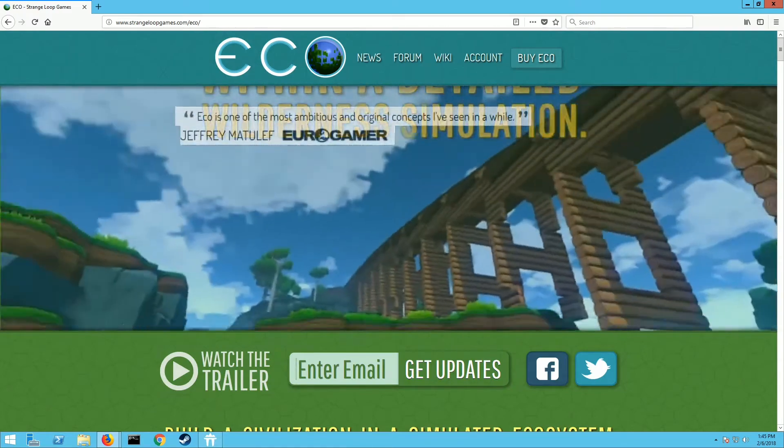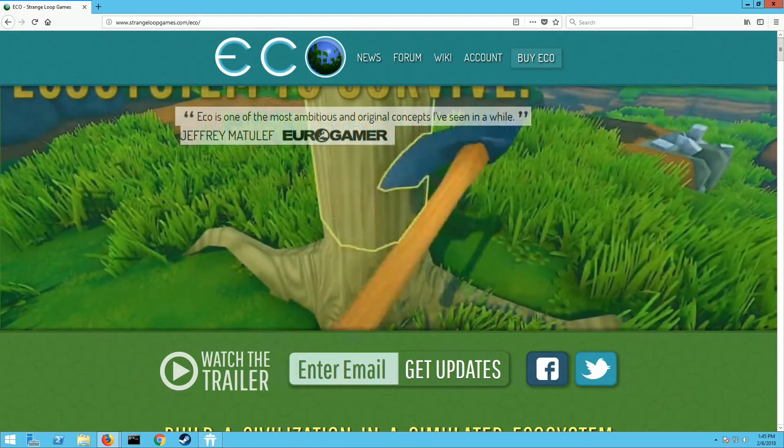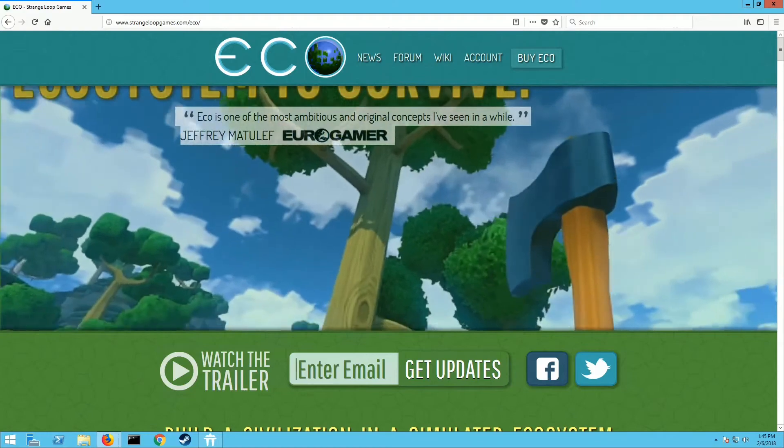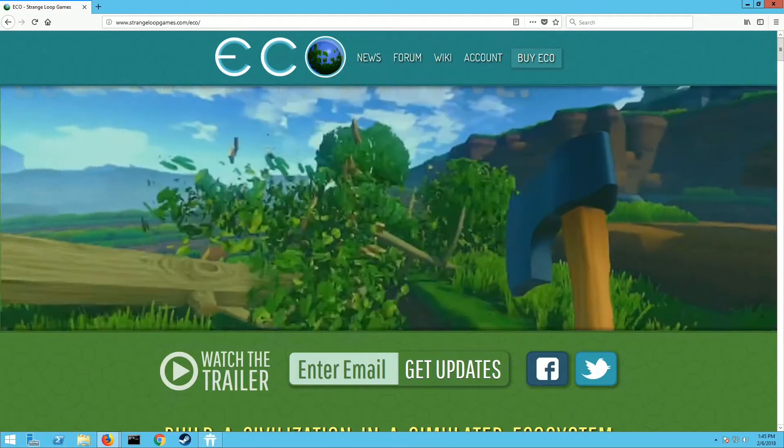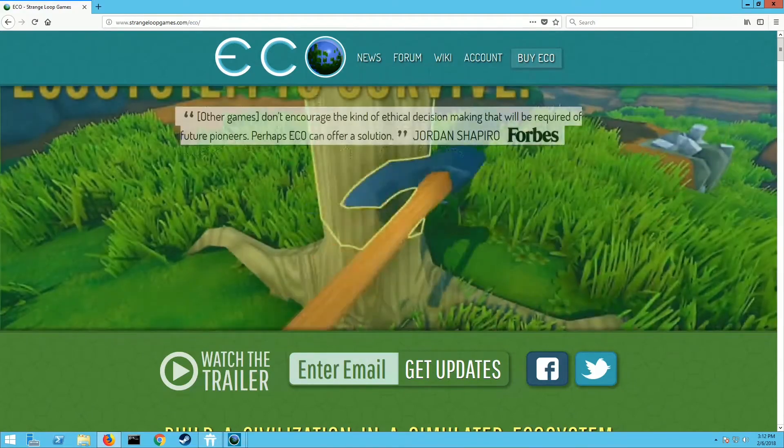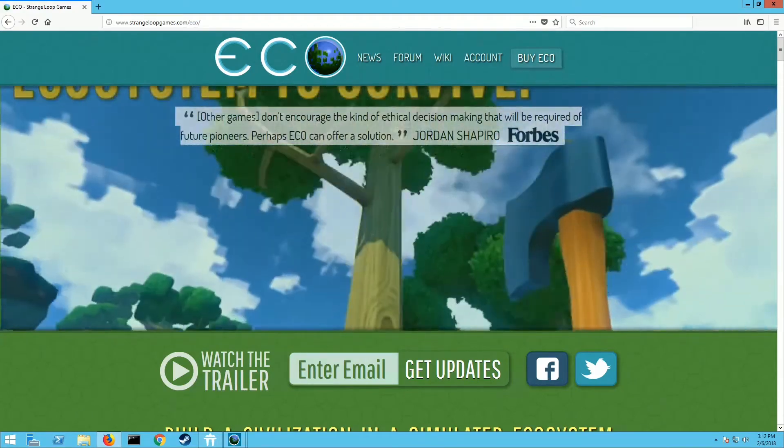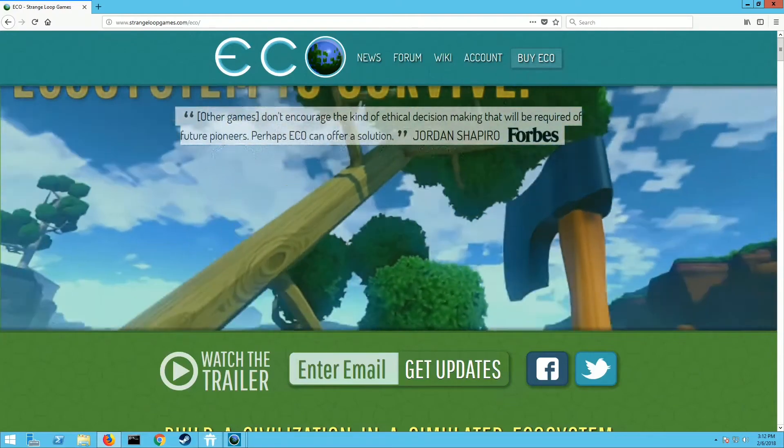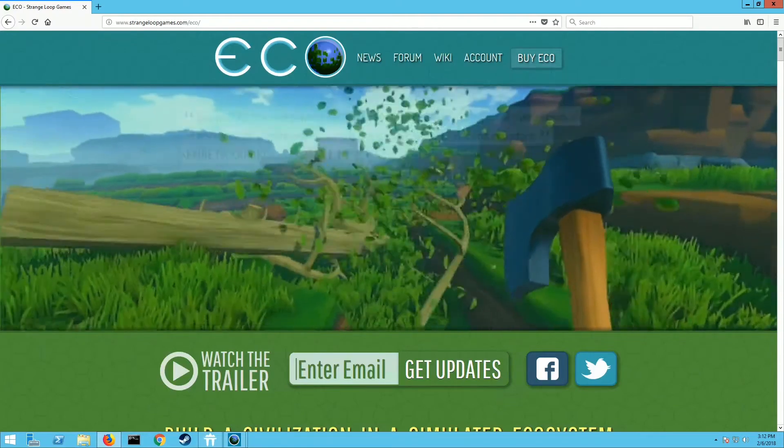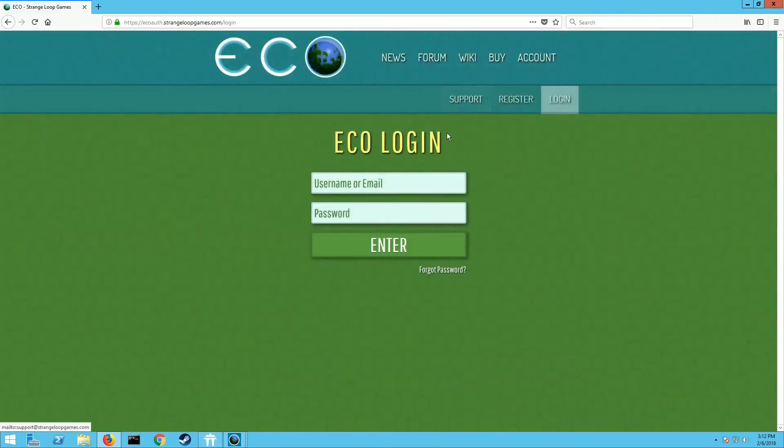I recommend it highly enough, it's excellent. So here we go, let's jump right in and I'm gonna show you how to start your own dedicated server. First thing you need to go to is strangeloopgames.com/eco and then click on the account button here.